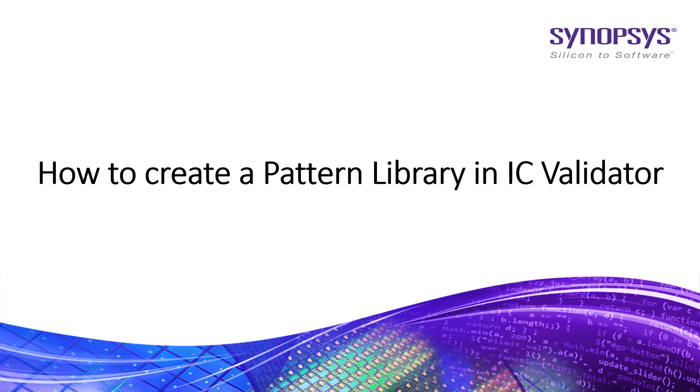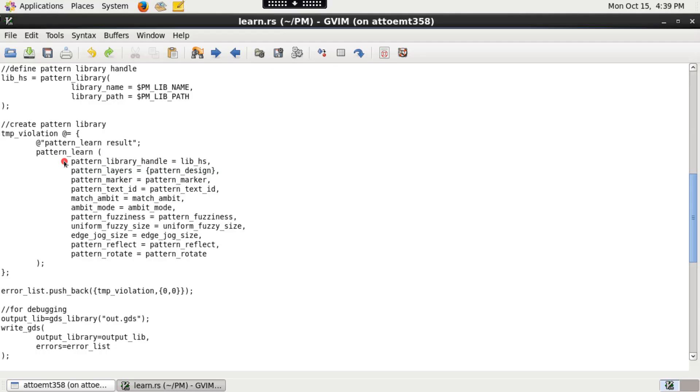To create a pattern library, you need to have source patterns. You need to code a simple IC Validator run set with the pattern_learn function.